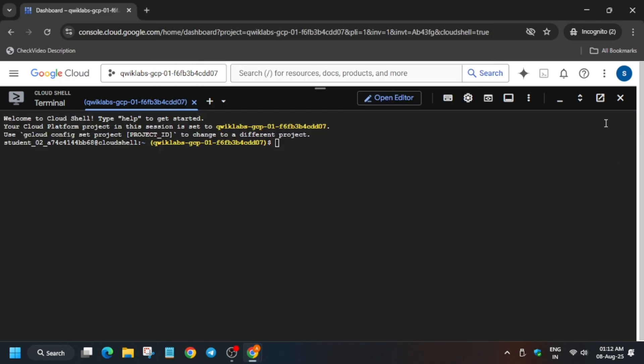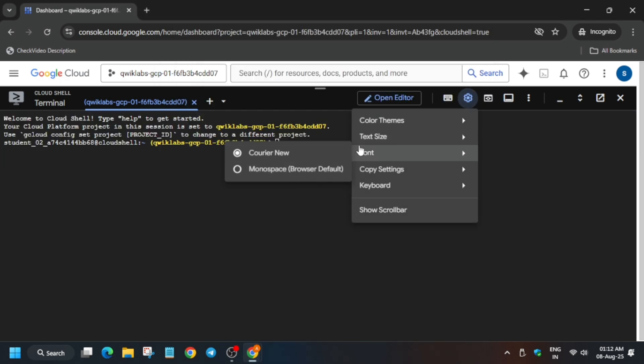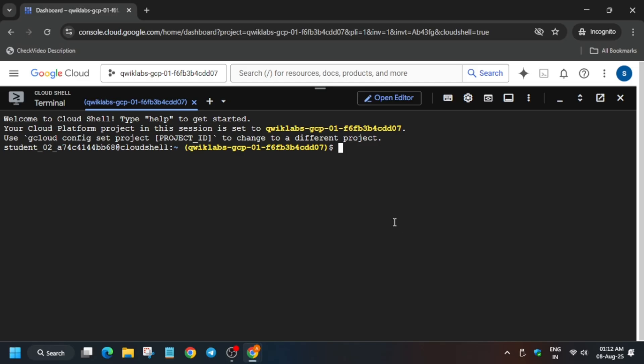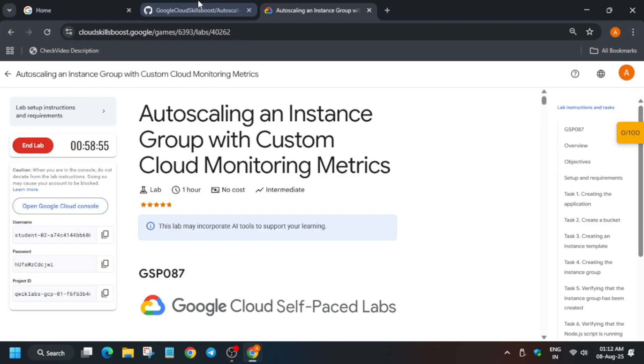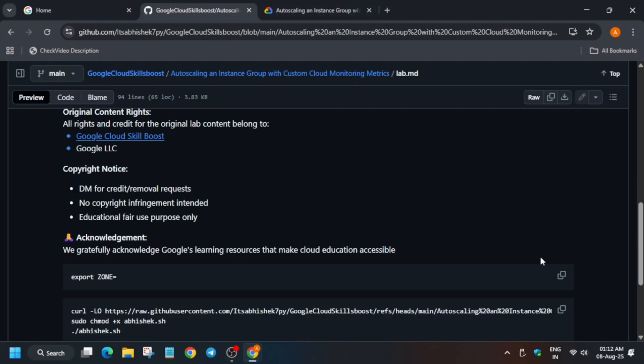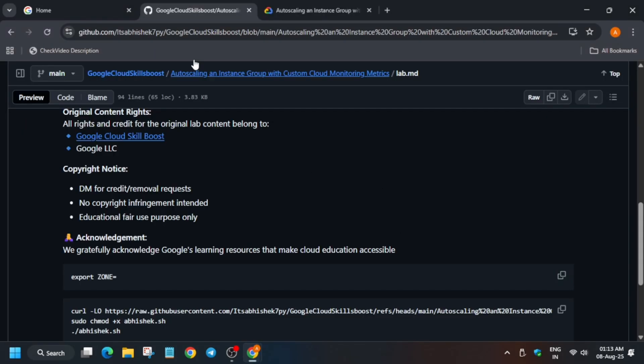Now, in the description box, first let me increase the font size. In the description box I've shared the repository. You have to come over here and export the zone first, and here basically you have to export the zone. For the zone, you have to come to the lab instruction and find the zone.